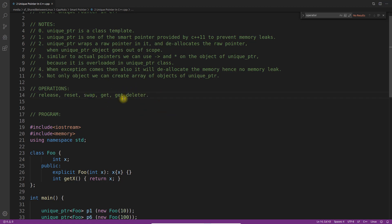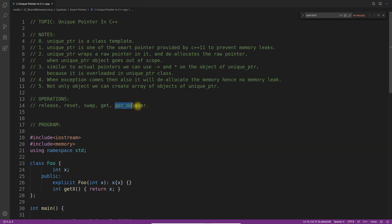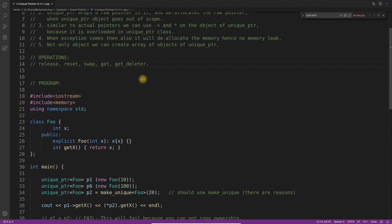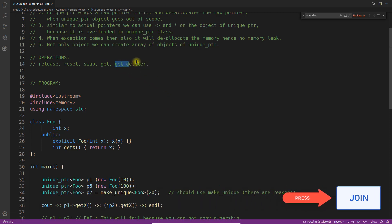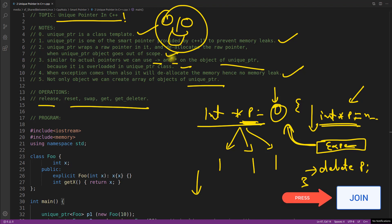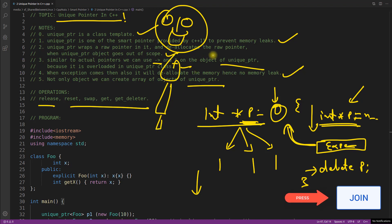I'll cover `get_deleter` in a separate video because using it requires creating your own custom deleter and passing it in, which needs more explanation. Thanks for watching, and I hope you enjoyed the video. If you did, don't forget to hit the like button and subscribe to the channel so you get notifications for upcoming videos. See you in the next video — bye bye, take care.